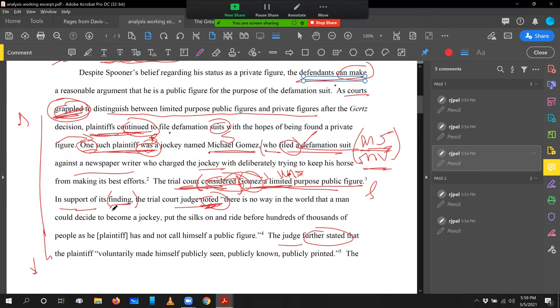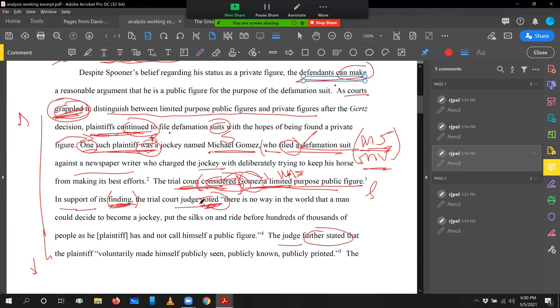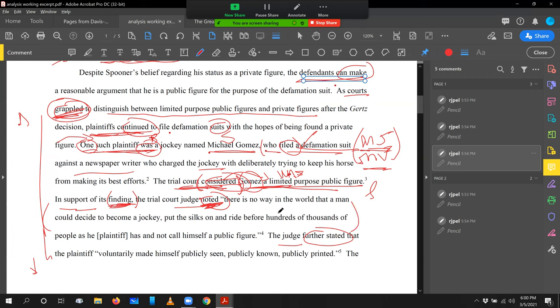And courts find facts, but they hold law, they rule law, they determine law. The trial court, you have a little bit of latitude when you talk about applying the law to facts. And admittedly, I think it's an arguable case here. And the distinction I'm urging you to draw is not hard and fast, to be clear. It's just partly a preference of mine. But I don't like the word finding. And I'm not wild about noted as the main verb. So let's think about what's going on in this sentence. We've got a long quote that the writer feels is important to use. There's no way in the world that a man could decide to become a jockey, put on the silks, and ride before hundreds of thousands and not call himself a public figure. I love the quote. I think the writer is justified in wanting to use a direct quote. That's terrific.